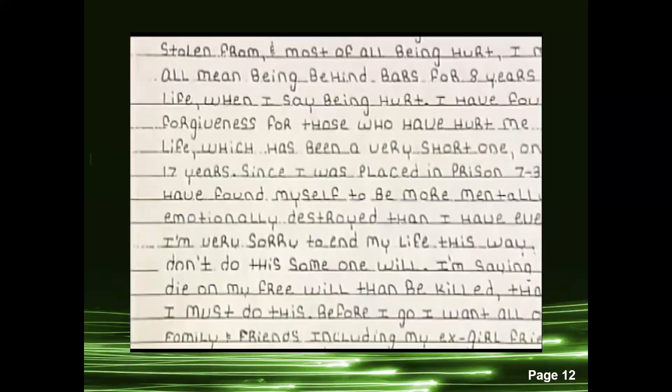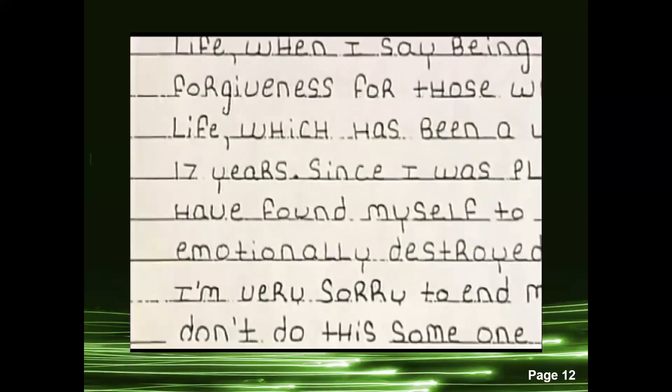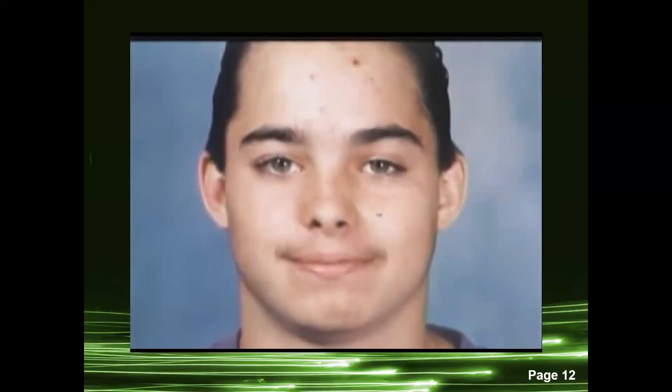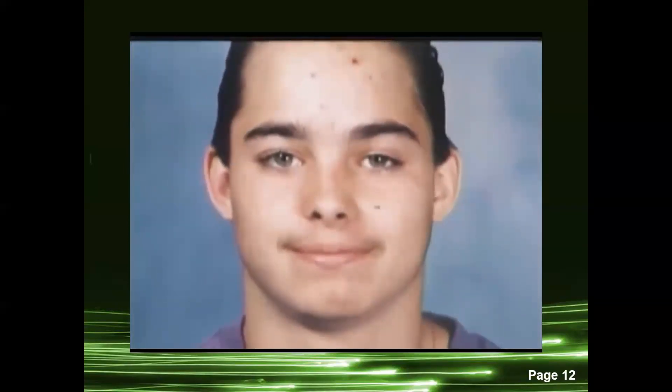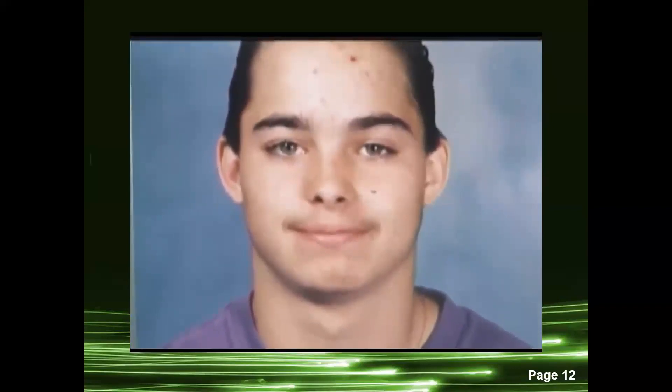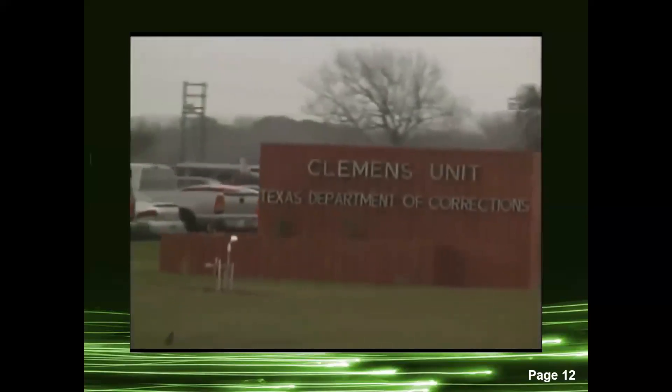A victim's statement: 'I have found forgiveness for those who have hurt me in my life, which has been a very short one — only 17 years.' Regarding Rodney: he was a really small-statured person, probably didn't weigh 105 pounds. He had the sweetest face and smiled a lot. Unfortunately, in prison there's a hierarchy or pecking order — the haves and the have-nots. Rodney would be considered a have-not.